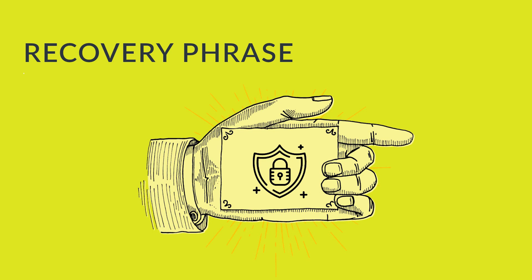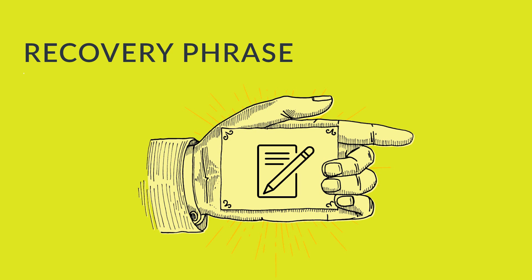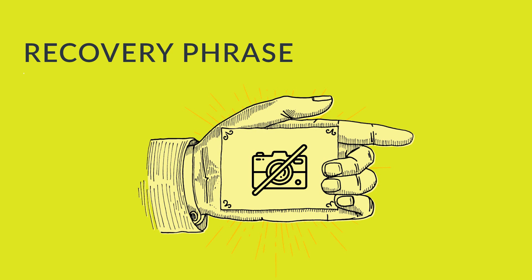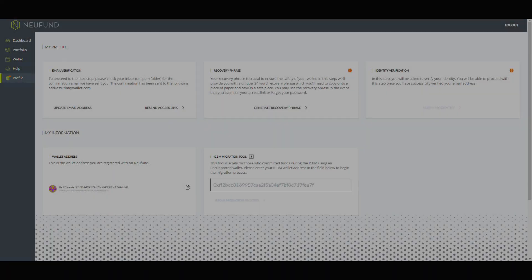The recovery phrase is your backup password. We recommend writing down your recovery phrase on a piece of paper and store it in a safe location. Do not take pictures of your recovery phrase and do not store it on your computer. You alone are responsible for the security of your recovery phrase.